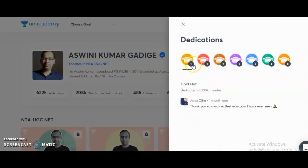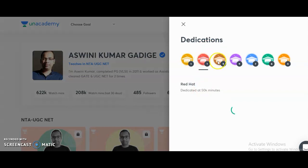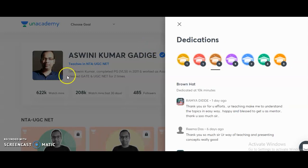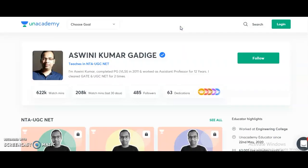You can also check previous course feedback and dedications given by students from earlier batches. For candidates preparing for the UGC NET exam in 2021, both the Paper 1 and Electronic Science courses will definitely help you crack the JRF. Please share this information with friends or colleagues preparing for the UGC NET exam. All the best, and thank you very much.